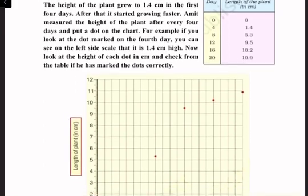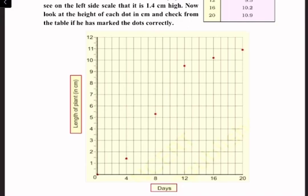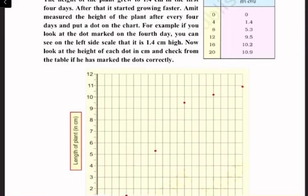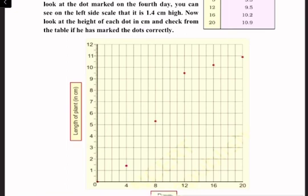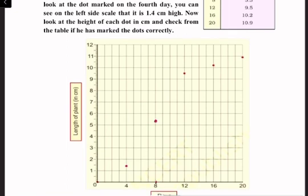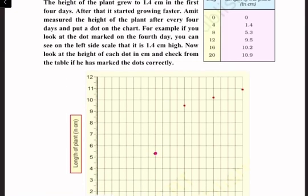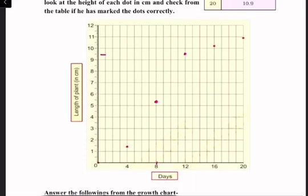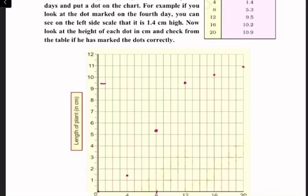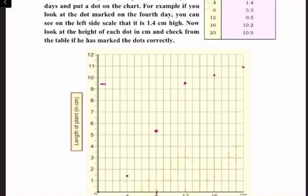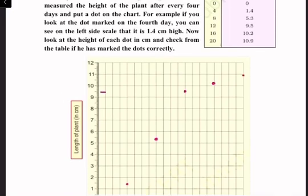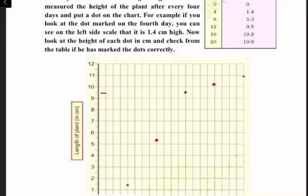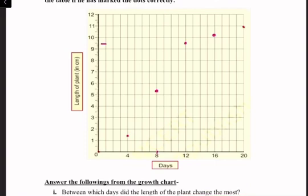On the fourth day it is 1.4 centimeters — correct. On the eighth day it is 5.3 centimeters — also correct. On the twelfth day it is 9.5 centimeters — correct. On the sixteenth day it is 10.2 centimeters — also correct. On the twentieth day it is 10.9 centimeters. So all the dots are correct. Now we will join these dots.